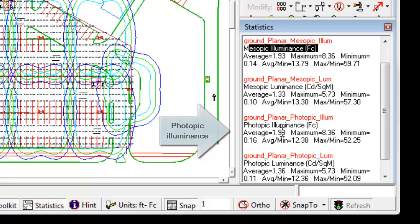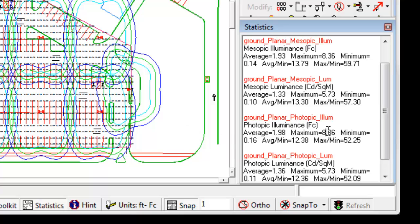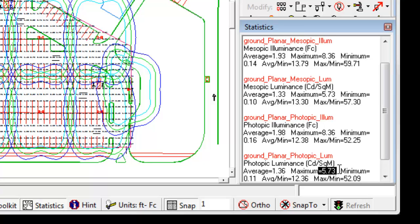Notice the maximums are the same, 8.36 and 8.36. Why is that? Well, remember, mesopic effects are more pronounced in low light situations. For luminance levels over 5 candelas per square meter, let's look at our photopic luminance, 5.73. Mesopic effects are negligible. We are no longer seeing in the mesopic range.